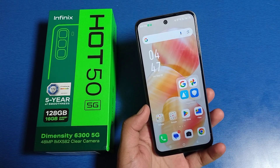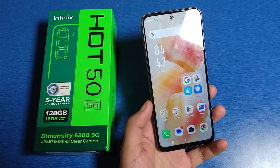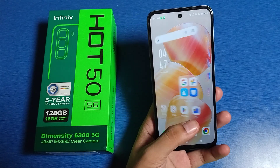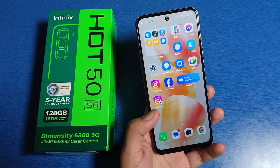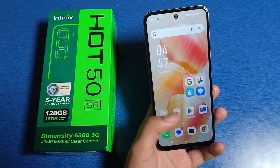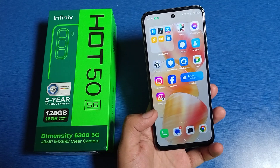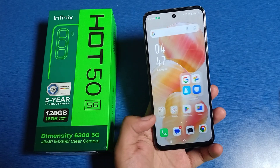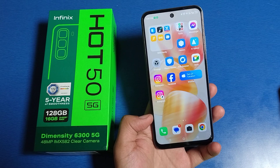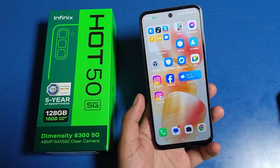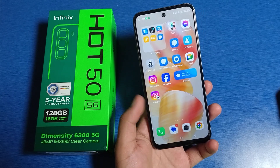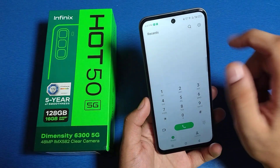Hello friends, welcome to our YouTube channel. In this video, I'm going to tell you about how you can hide photos and videos in Files by Google on an Infinix smartphone. Before watching this video, if you have not subscribed to our YouTube channel, then subscribe to it and like our video. So let's start.